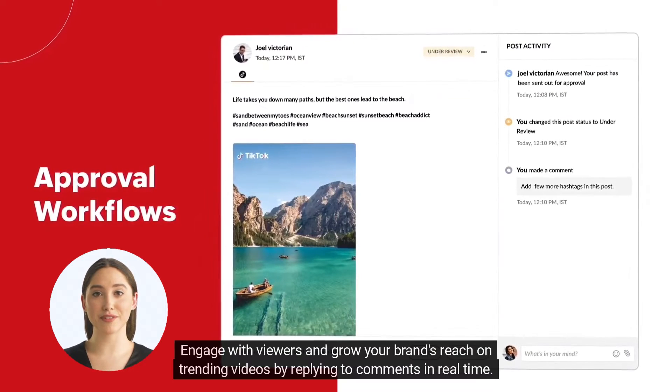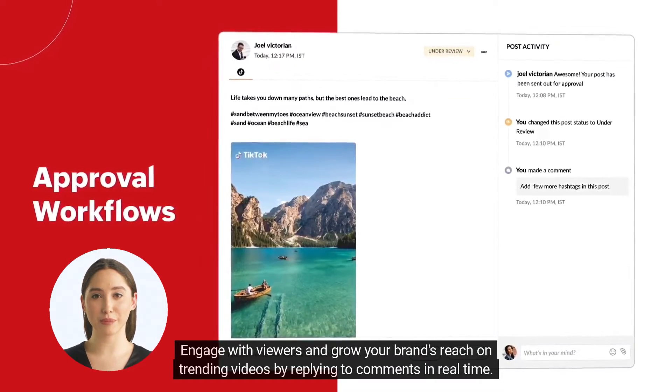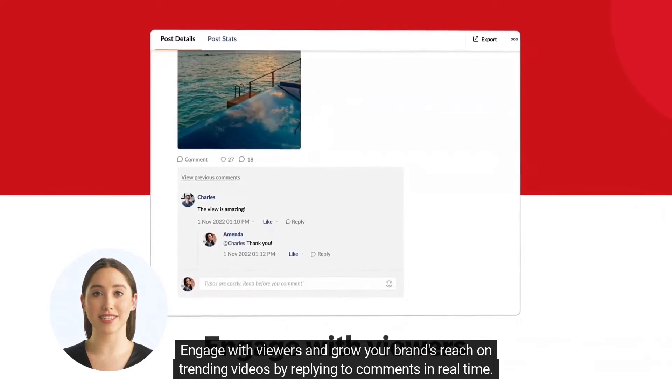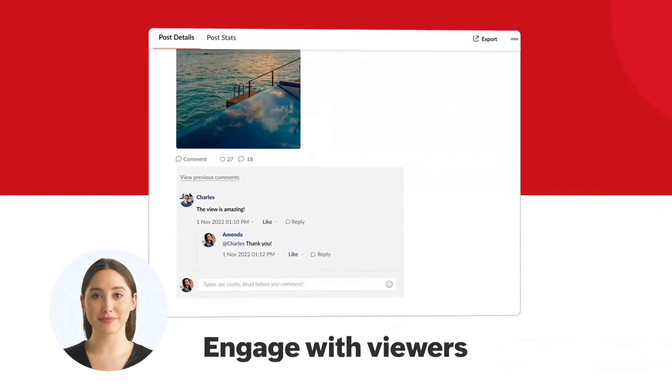Engage with viewers and grow your brand's reach on trending videos by replying to comments in real time.